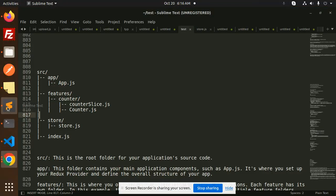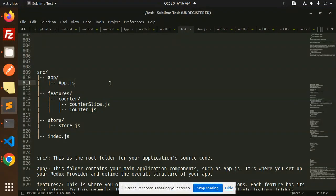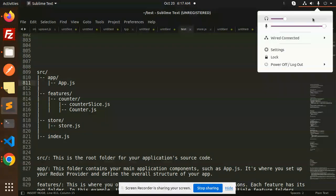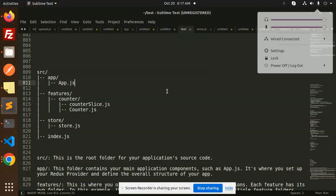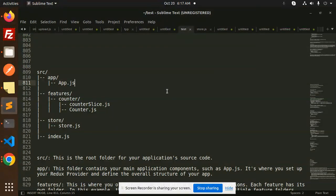Hello friends, welcome back to the new tutorial of React Redux Toolkit. So today we are going to learn about the folder structure of React Redux Toolkit. Those who haven't subscribed my channel yet, please do subscribe my channel. And if you like the video, please do like, share, and comment on my video. So let's get started.